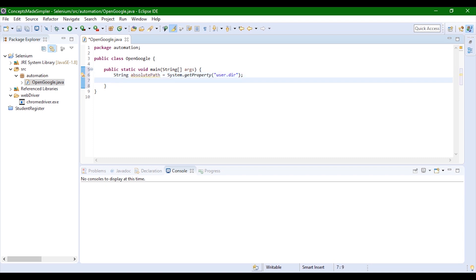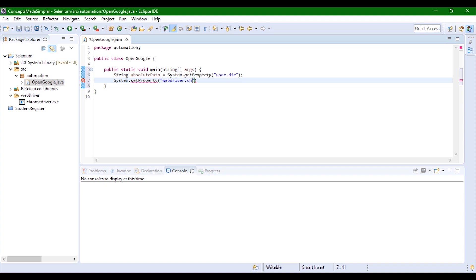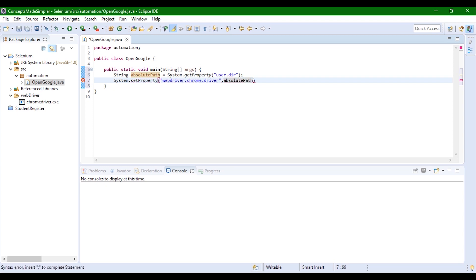Now we're going to set the chrome driver to that particular path. We'll do system.setProperty, webdriver.chrome.driver. Make sure that all of them are in small letters. We're going to set the property to absolute path plus the location of the chrome driver in our project: double slash inside the web driver folder, and the file name is chrome driver.